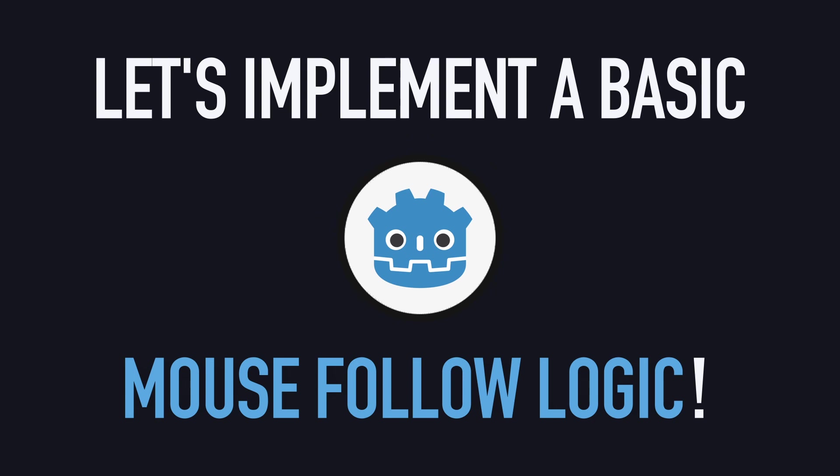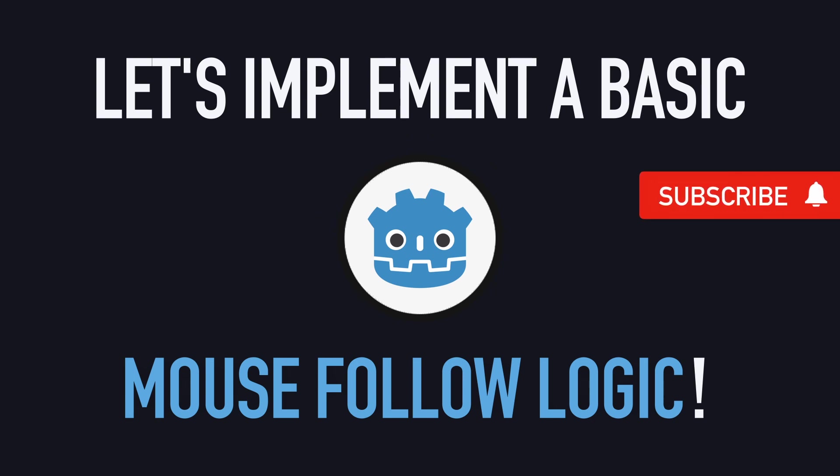Hello everyone! In this Quick Coder tutorial, we're going to see how to implement a basic mouse follow logic for a simple 2D game.